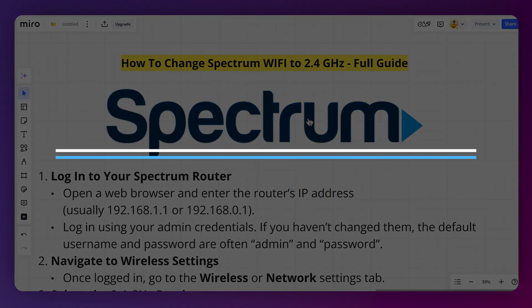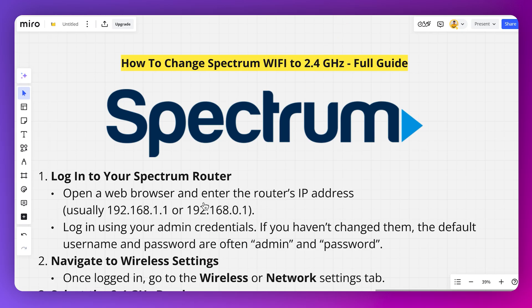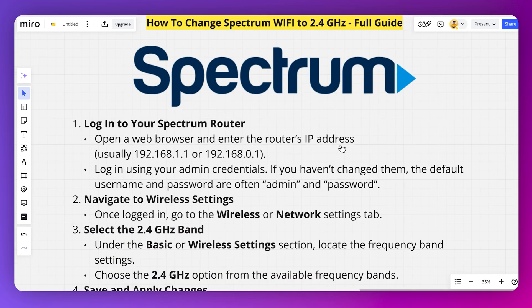In this video I will show you how you can change Spectrum Wi-Fi to 2.4 gigahertz. First, you need to open up your browser and enter the router's IP address. Then you can log in using your admin credentials. If you haven't changed them, the default username and password are admin and password.